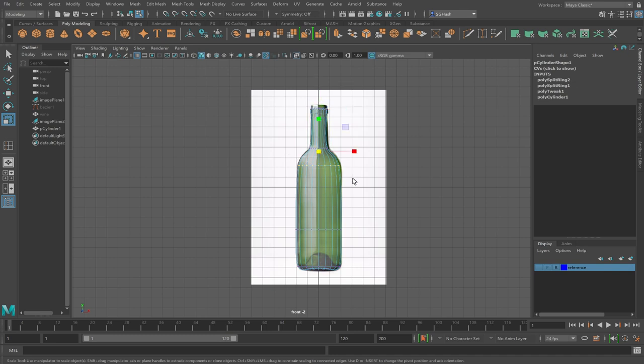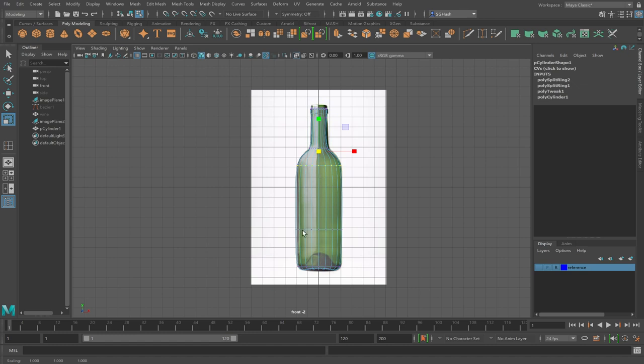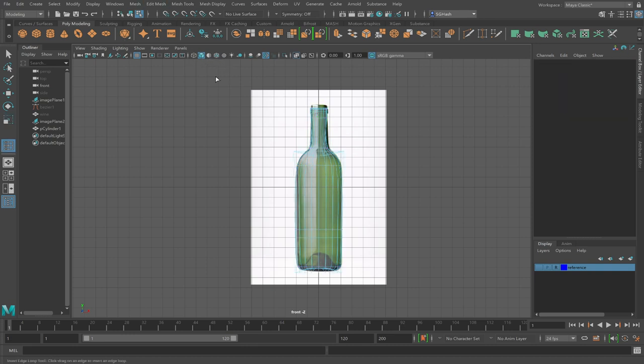Ask yourself, is it faster to make that profile curve and revolve it? Or is it faster to just scale edge loops? You can always add edge loops as you need them under mesh tools, insert edge loop.